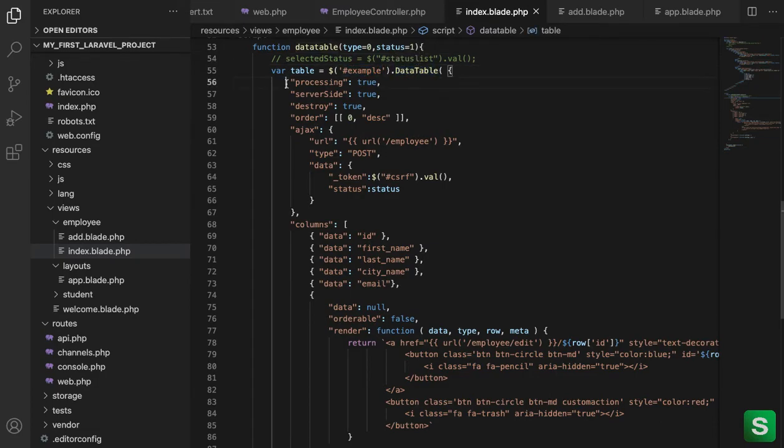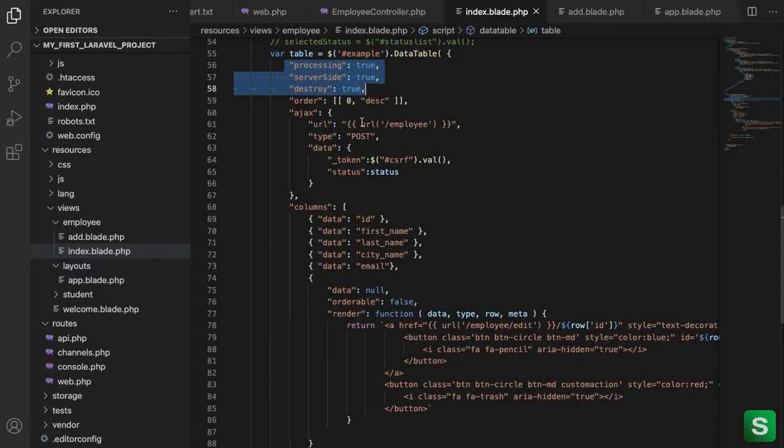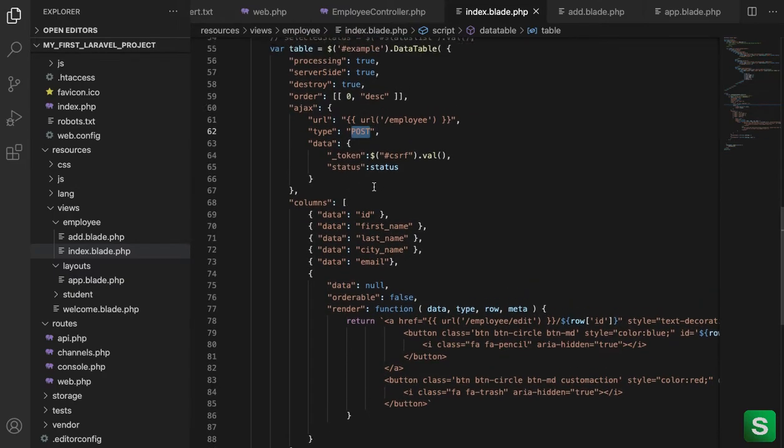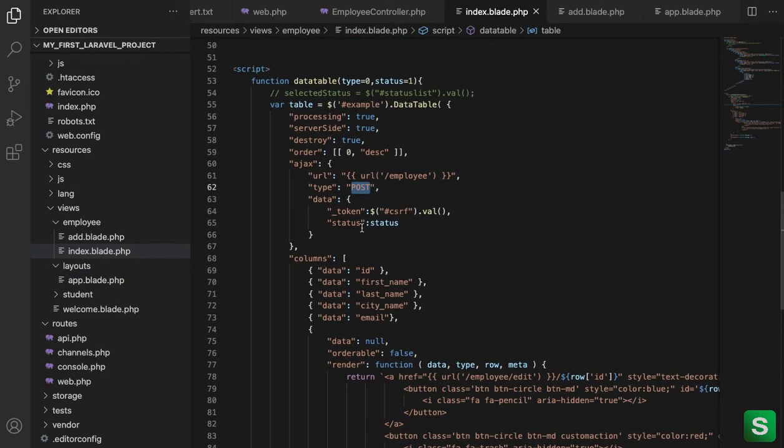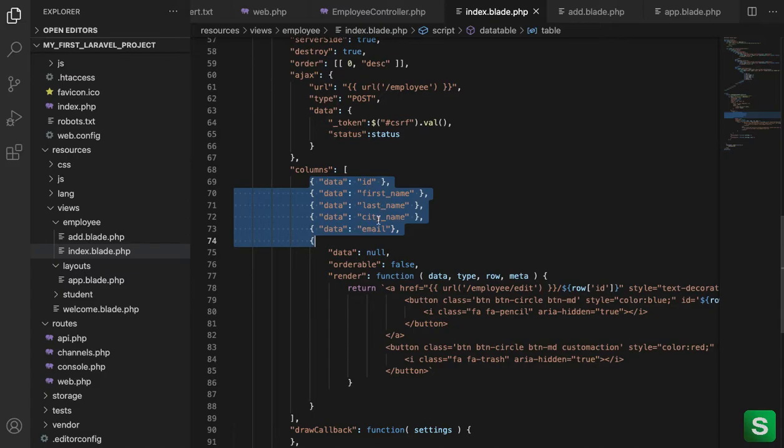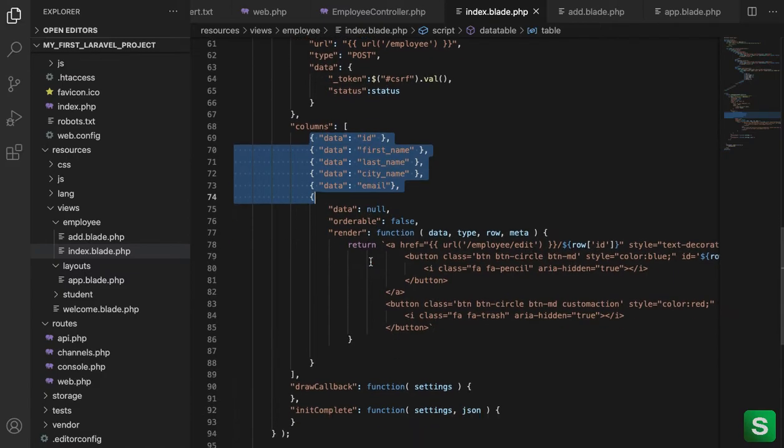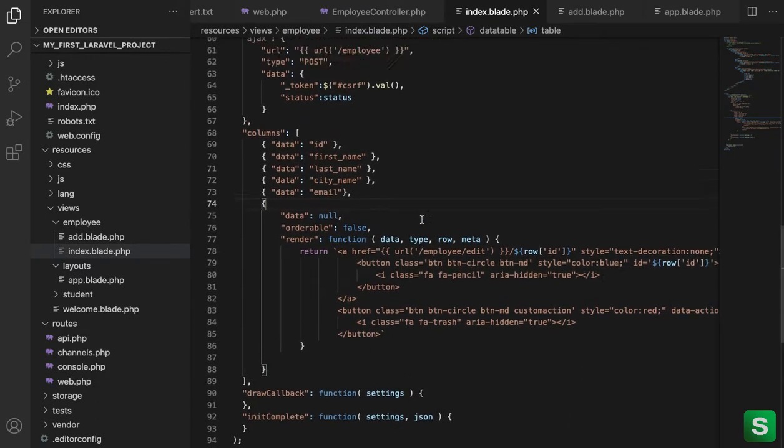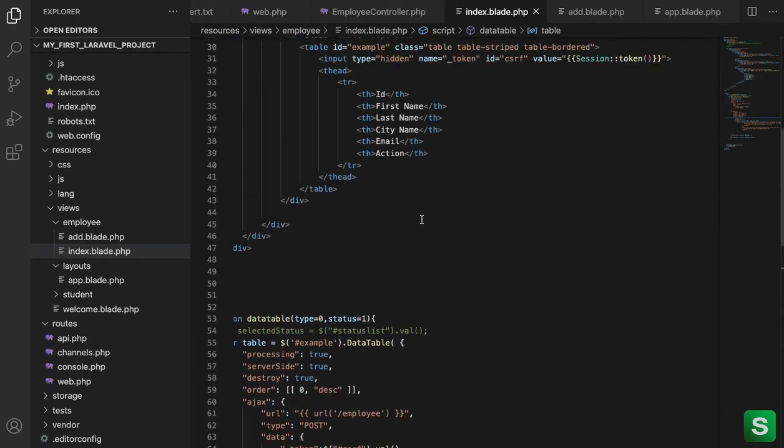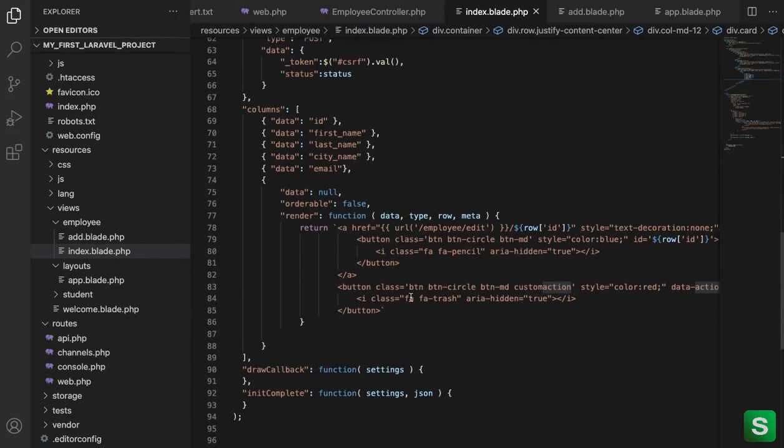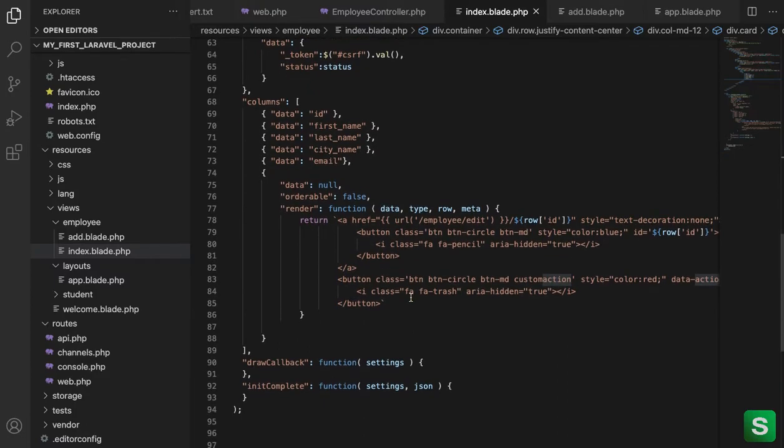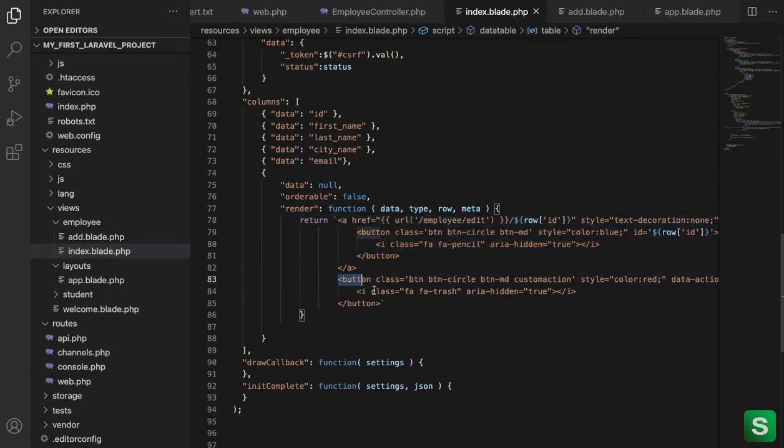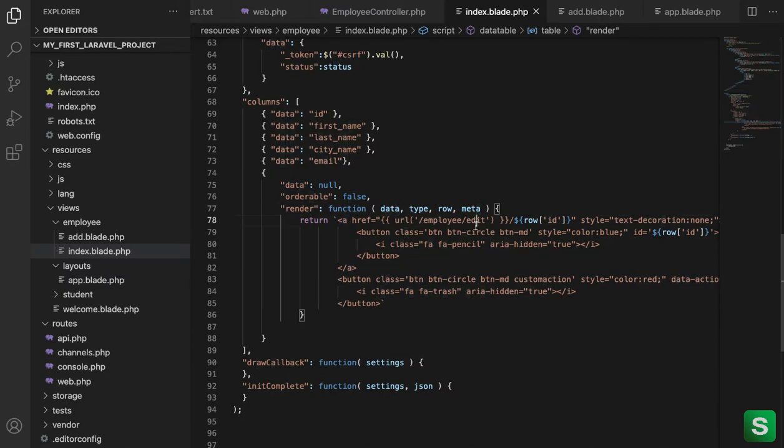And here on example I am initializing the DataTable, this is the structure and we are passing the employee URL on post method. If any extra argument or extra value we have to pass we can mention like that. And this is the columns we are expecting: ID, first name, last name, email, city name and email. And the last one is for showing the action. So see here the action, I mentioned one extra column which holds the button for edit and delete. So this is for edit icon and this is for delete icon.